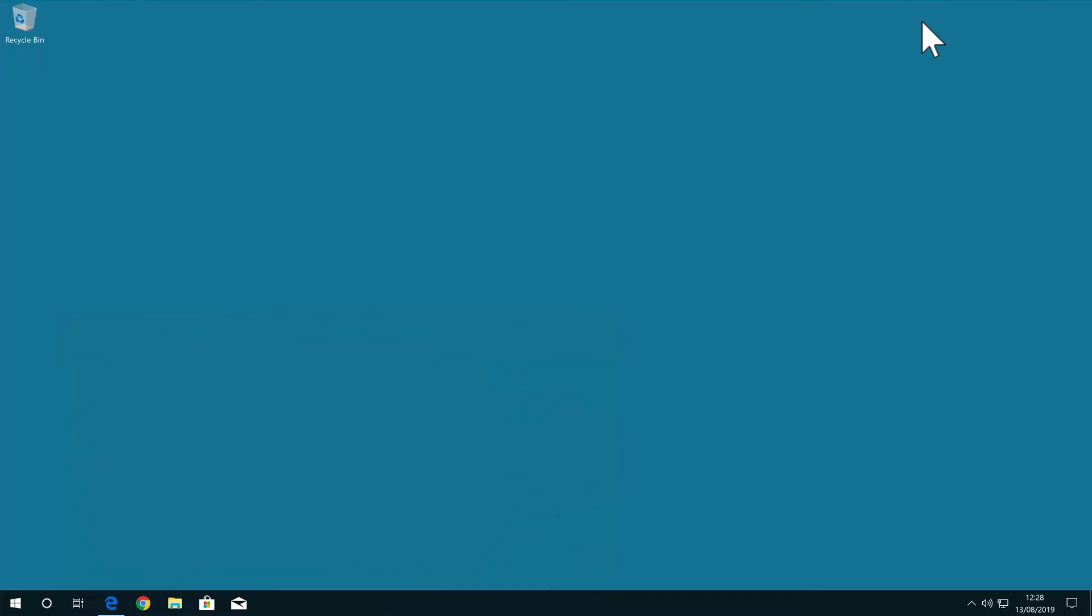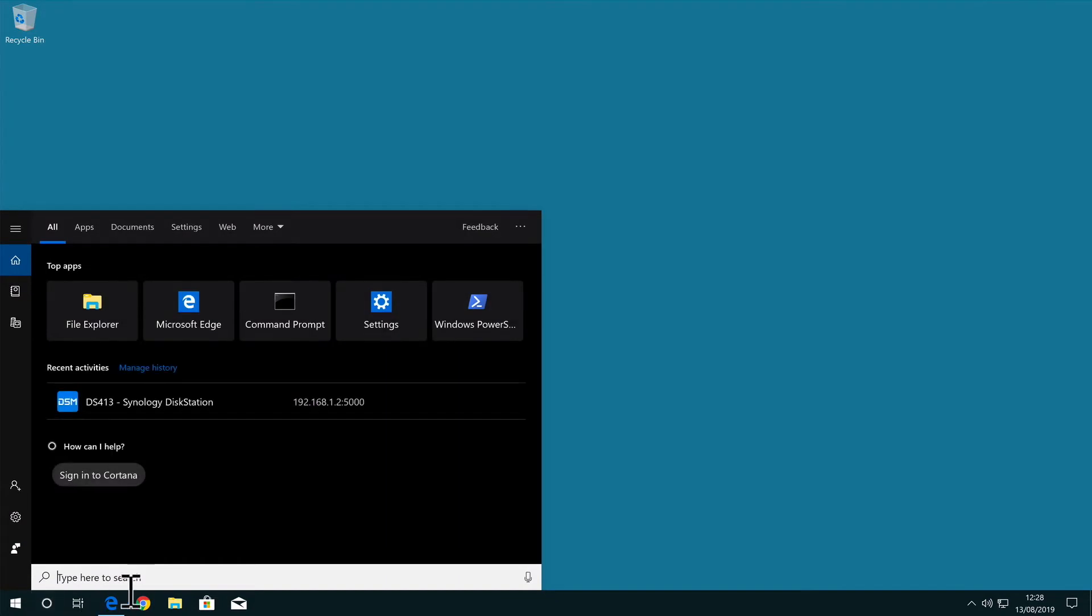So with our Windows 10 computer connected to our home network we first need to load something called Windows PowerShell. To do this, select the search field and then type PowerShell.